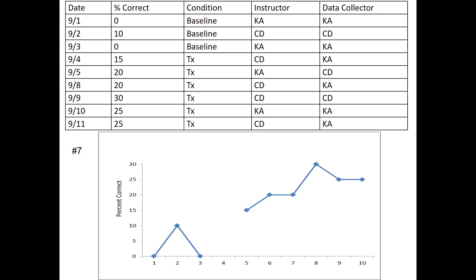We can avoid this problem by being sure that both the instructor and data collector are very clear on the operational definition of the behaviors of interest, and by validating and ensuring that we have a reliable instrument on which we're collecting data.